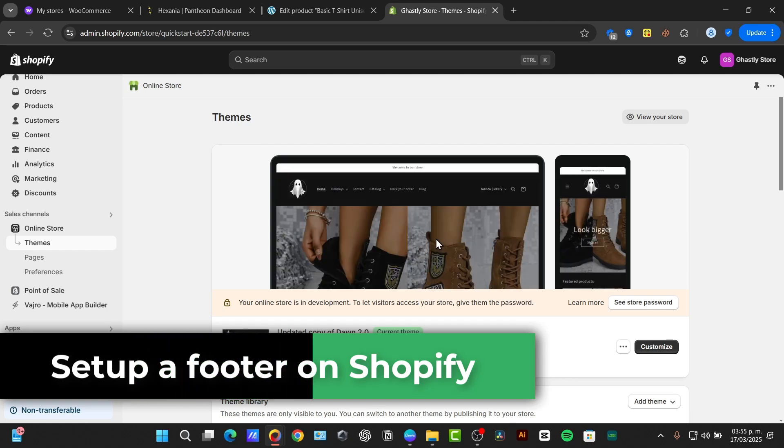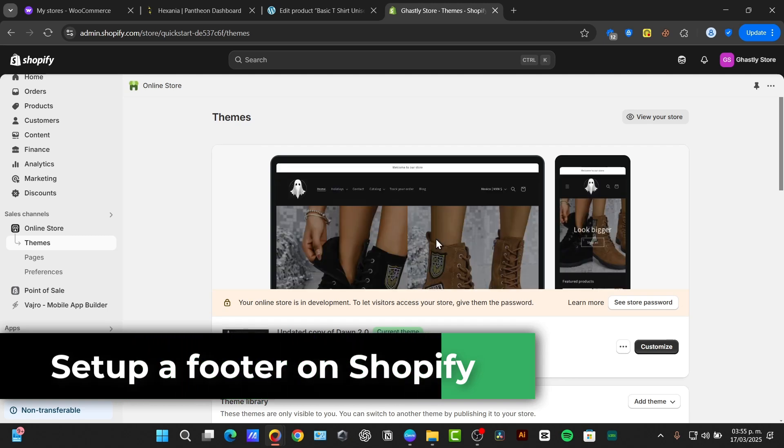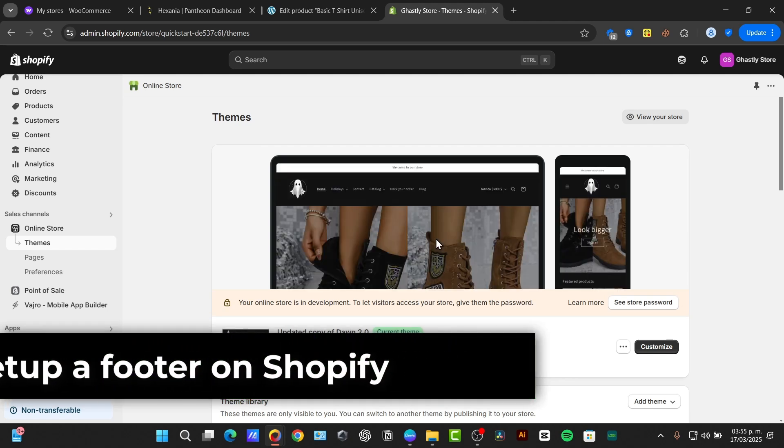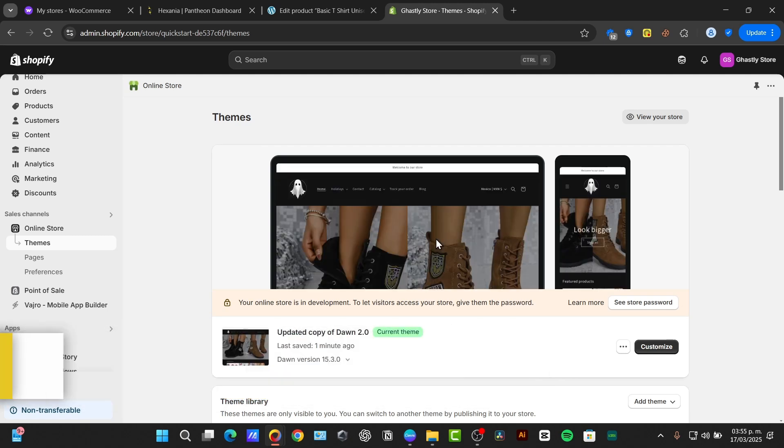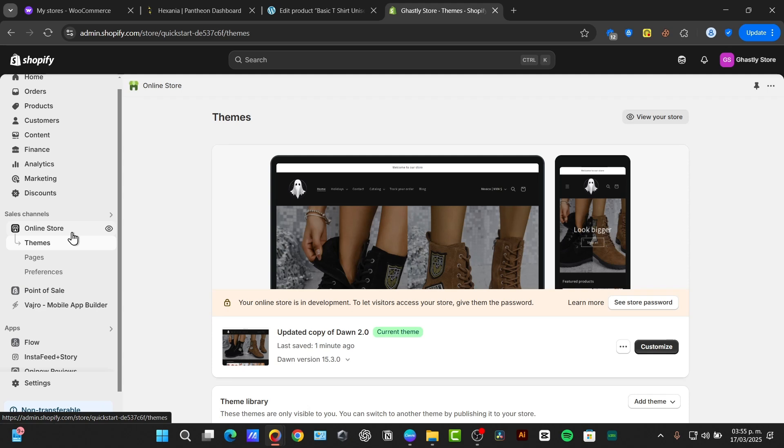To get started, it's going to be a really easy process. First of all, I'm going to log into my Shopify administrator panel. I want to navigate directly into the left section that says online store, and then click into themes.